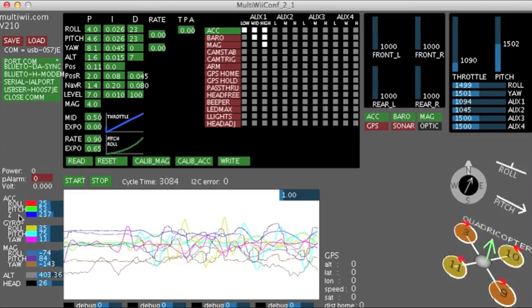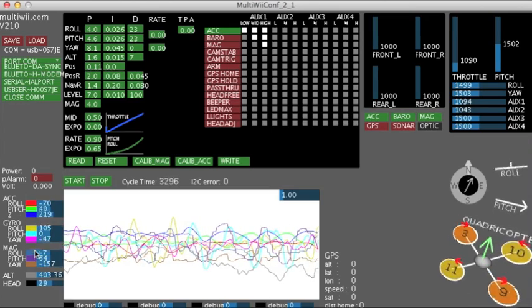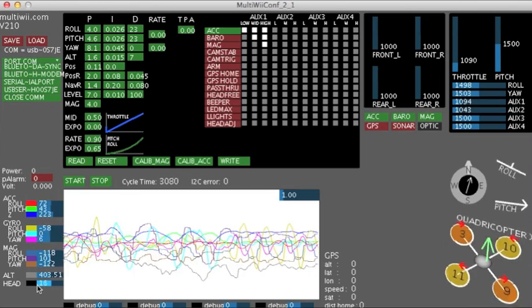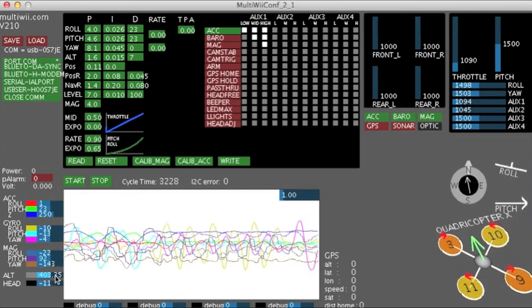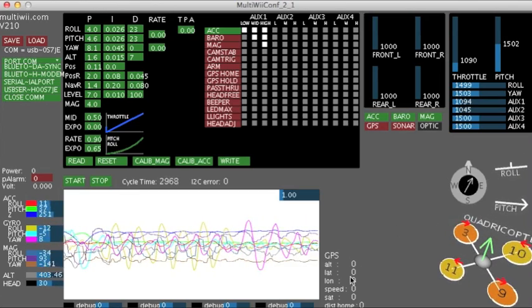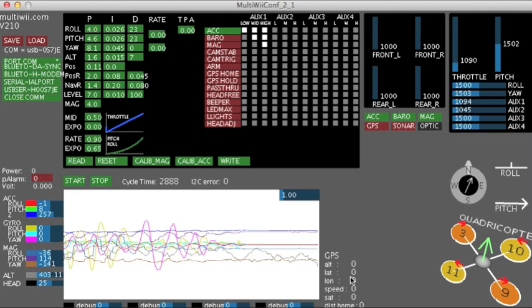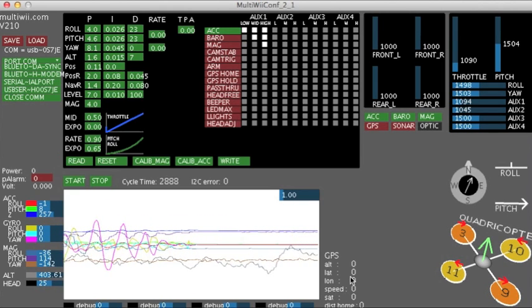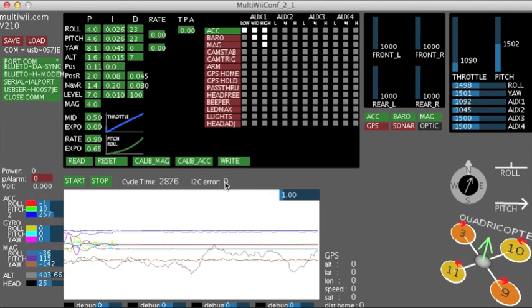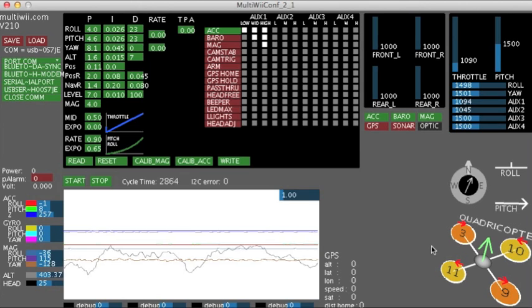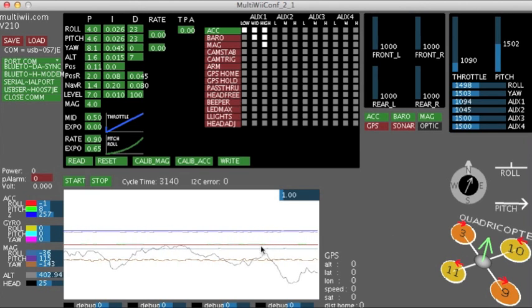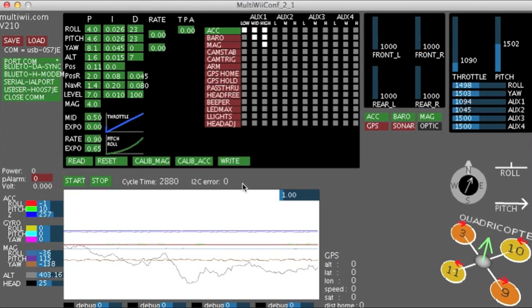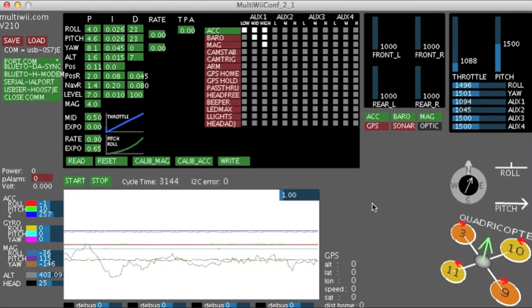We can see what the accelerometer is sensing, the gyro sensing, the mag is sensing, and our altitude and heading according to barometer. We've got no GPS data at the moment because we don't have a GPS on this board. If you bought a GPS version that needs to be connected or you will start to get errors showing up here and incorrect data.